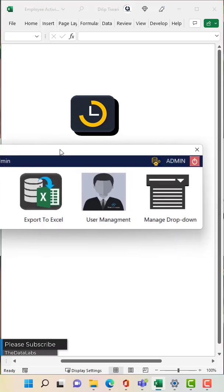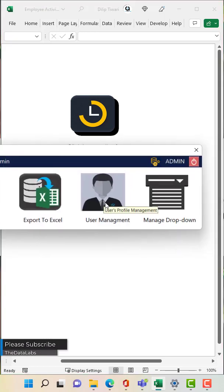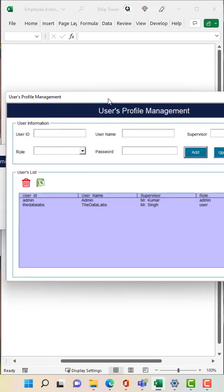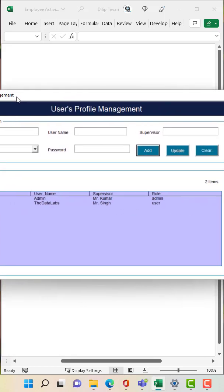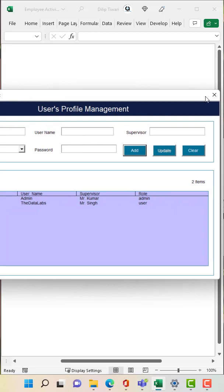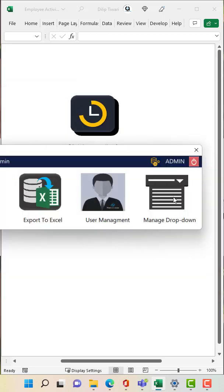And then we have user management. If you want to add user or maybe change the password of user, you just need to click on that and it will jump to the user profile management window. Here you can manage all this requirement basically.